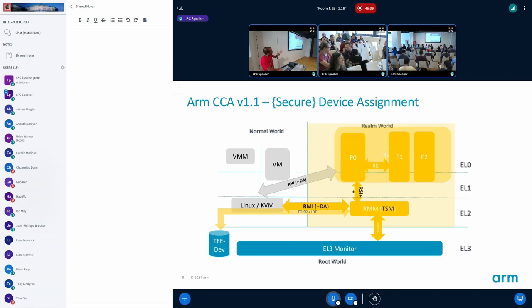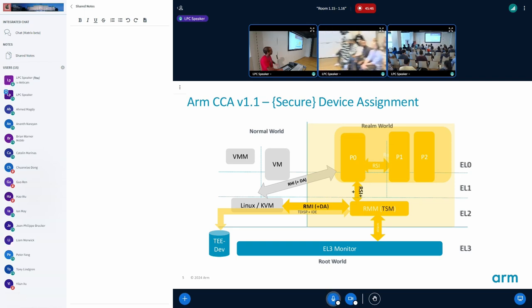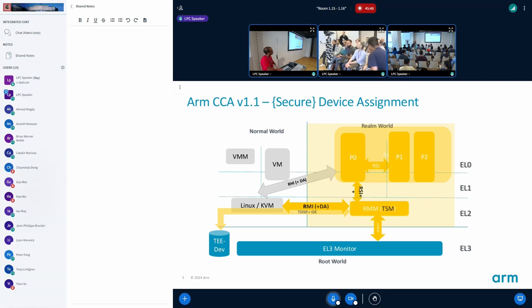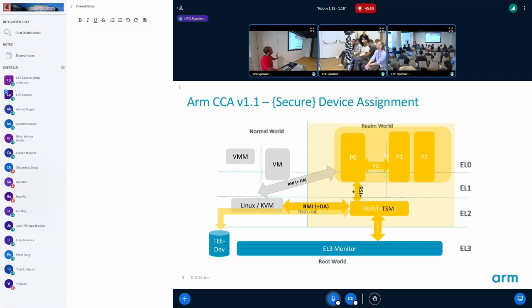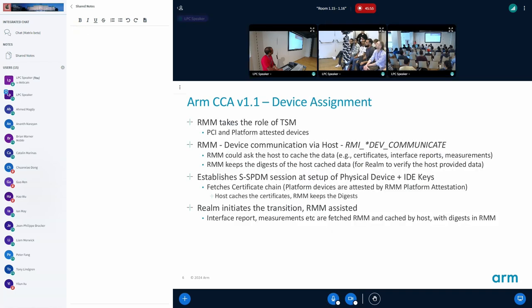That realm can then verify with the RMM who keeps the digest. That's how you verify the certificates and stuff, and it can also support platform devices where you may not have actually the SPDM certificate as such.